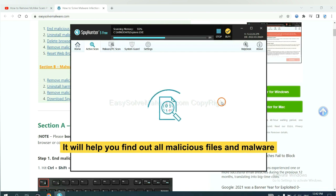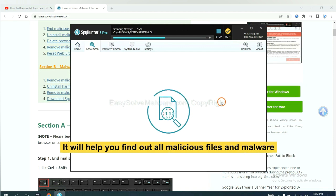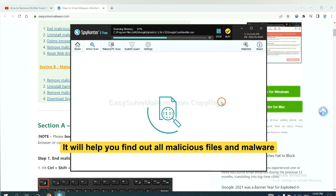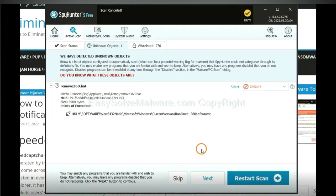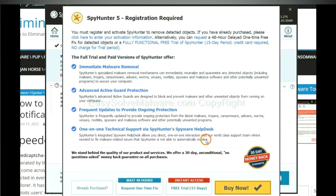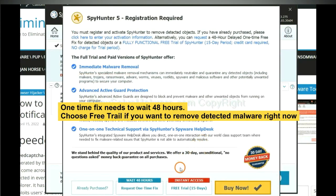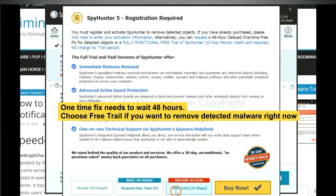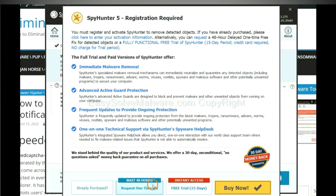It will help you find out all malicious files and malware on your computer. When the scan completes, click next. The one-time fix will need you to wait 48 hours. If you want to remove all the detected malware now, you should choose free trial. It will solve all your problems.